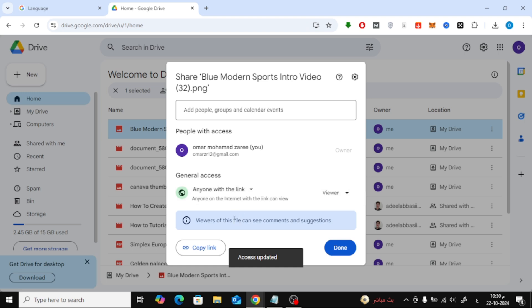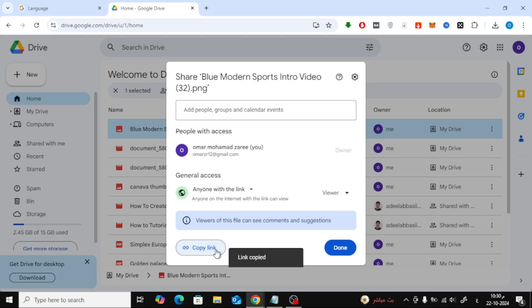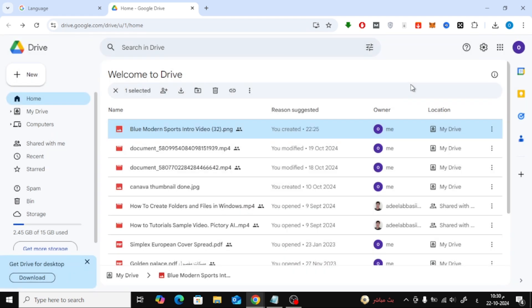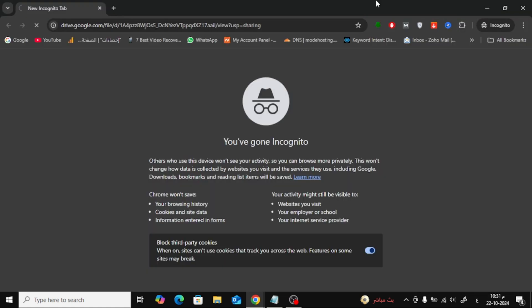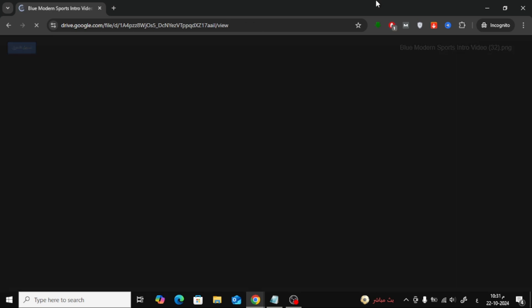Now that the access is set, just click on Copy Link. The link is ready to go. I'm going to test it out by pasting the link into an incognito window. And there it is. The photo is visible to anyone who has this link.